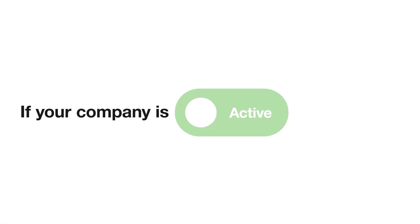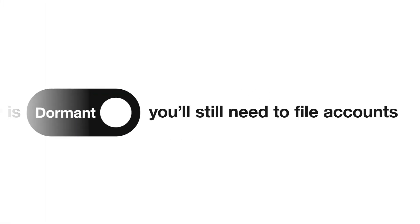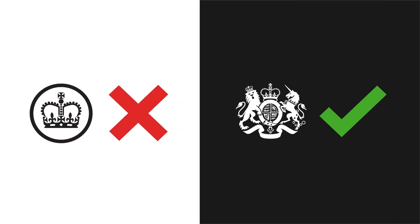If your company is dormant you'll still need to file accounts, even if you don't need to file with HMRC.